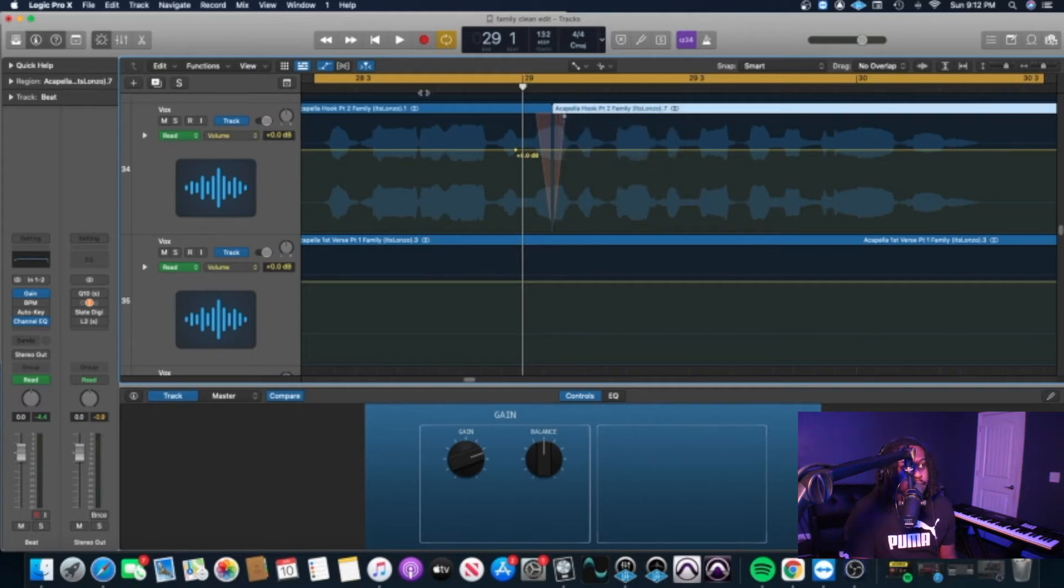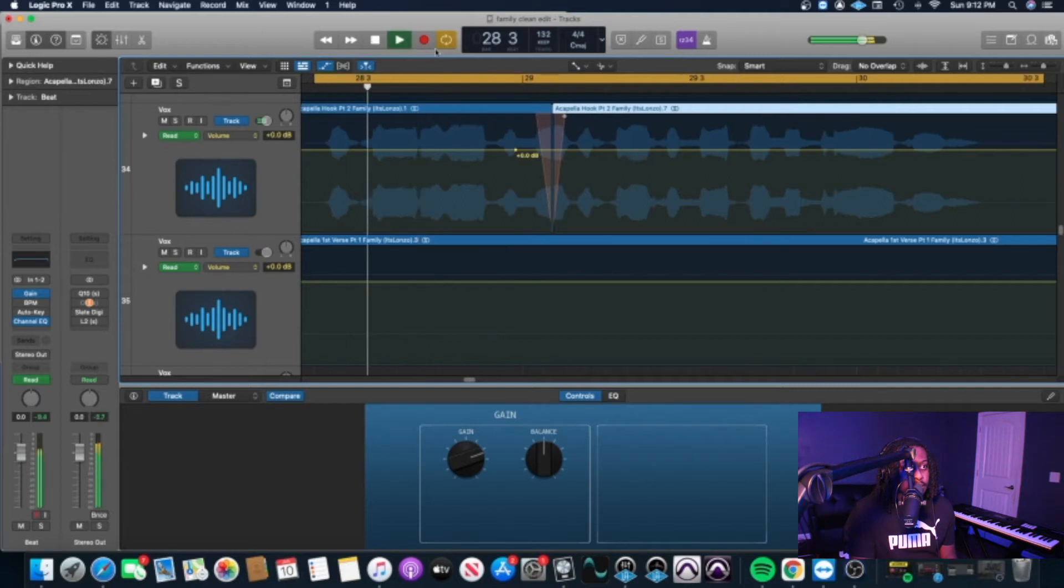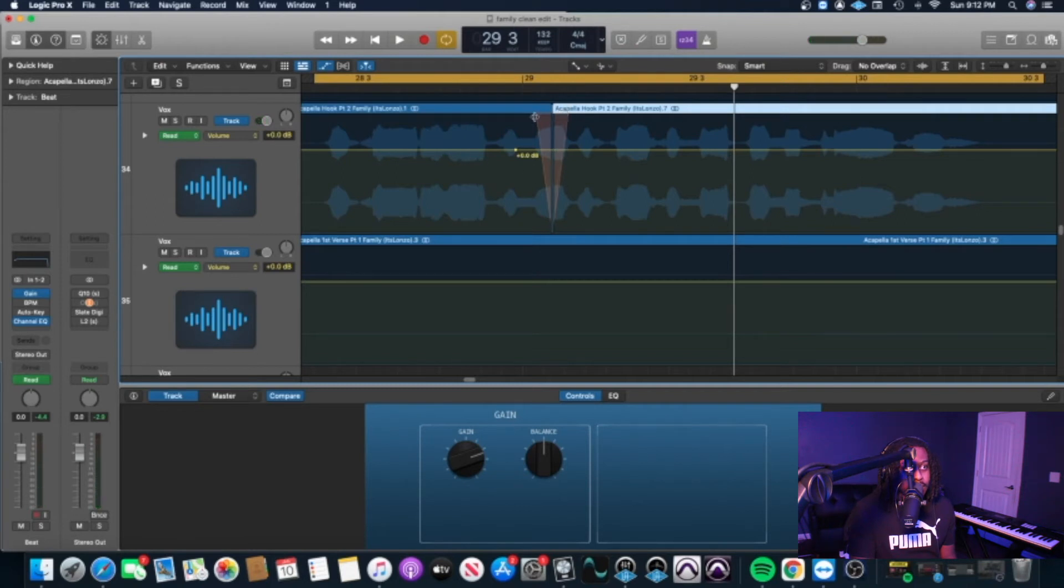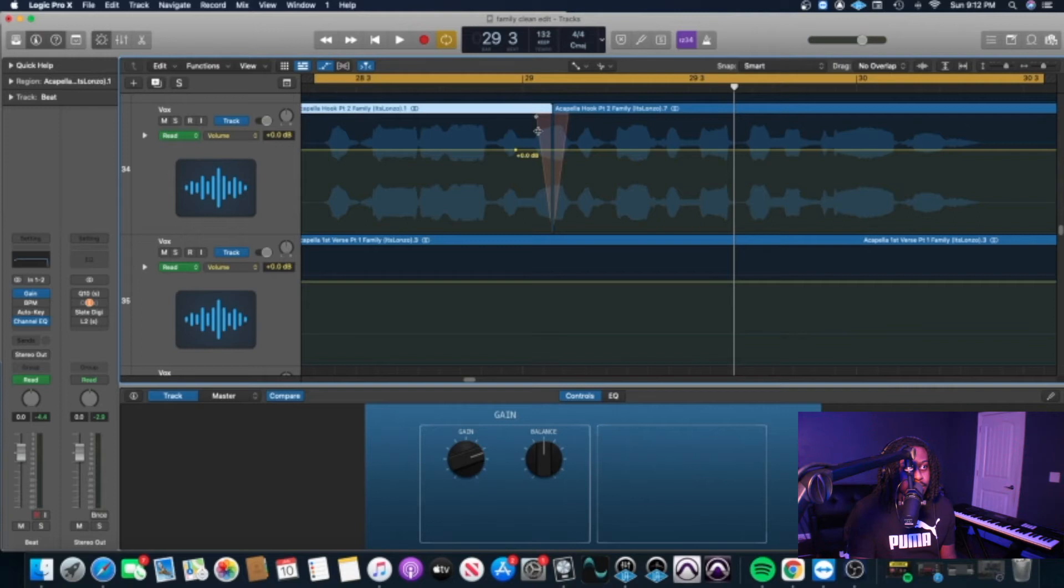And then you'll get this. Easy, simple, clean way to go ahead and make a clean version. You can make it sound even cleaner, you know what I'm saying. You can play with it to get it to sound exactly how you want it to sound.